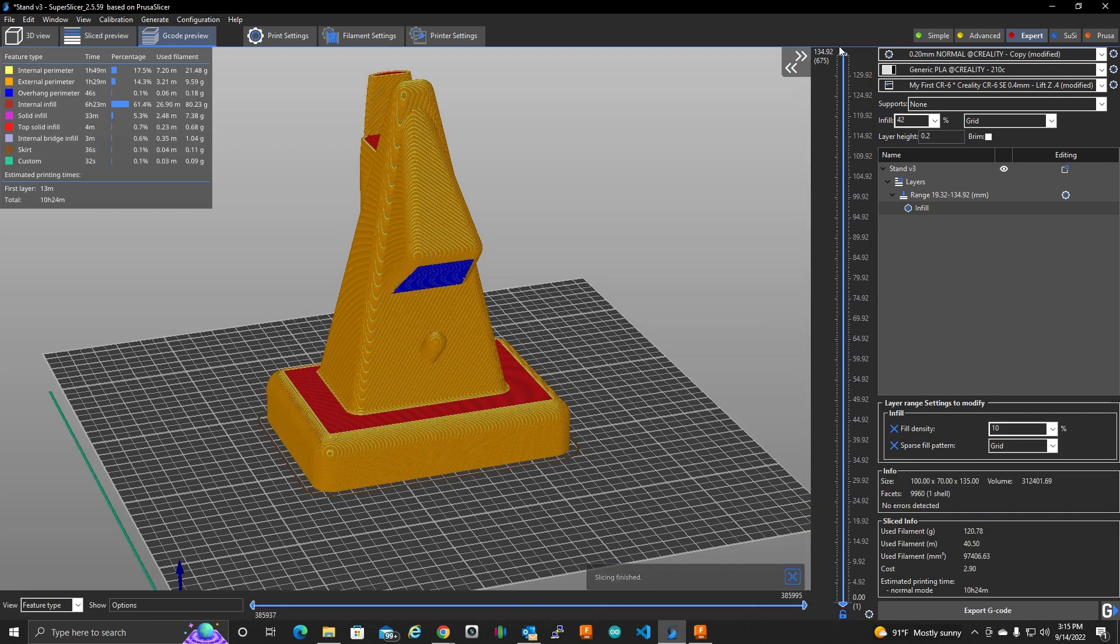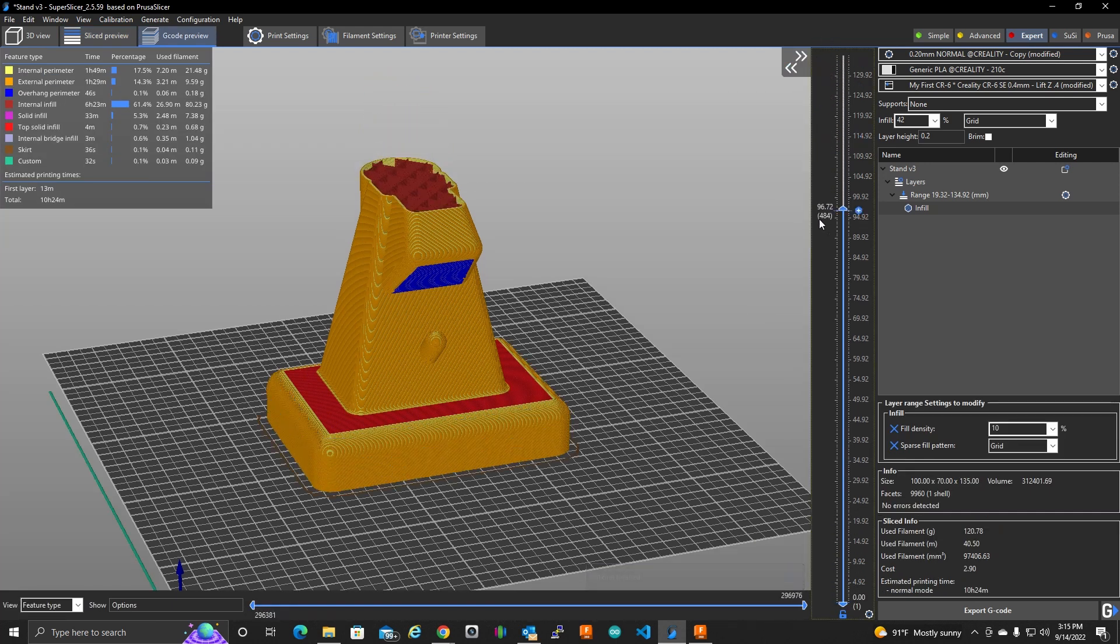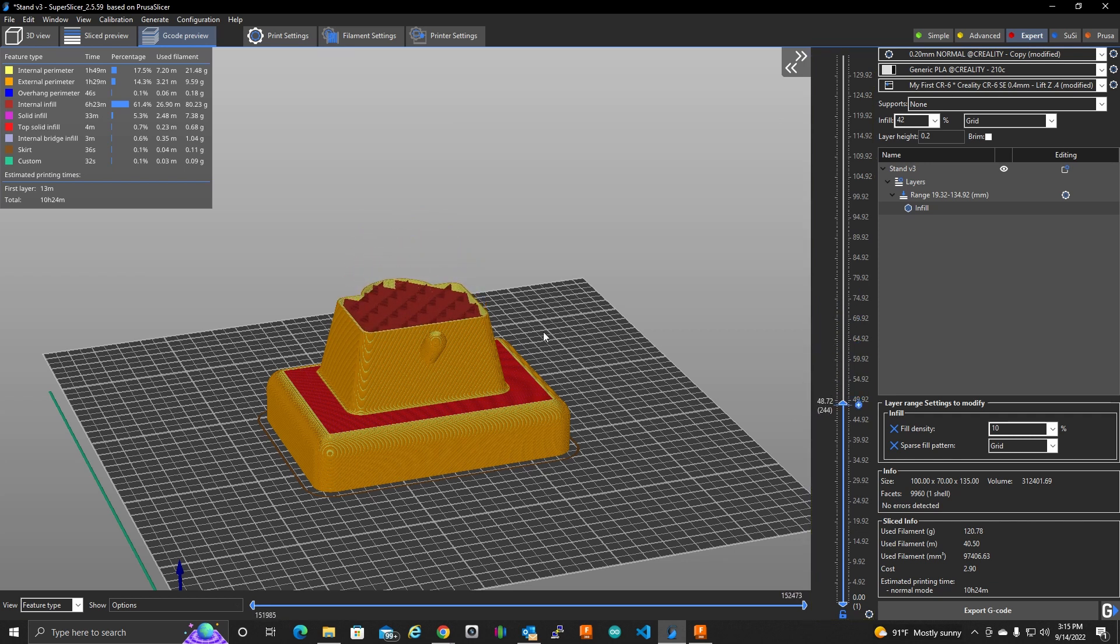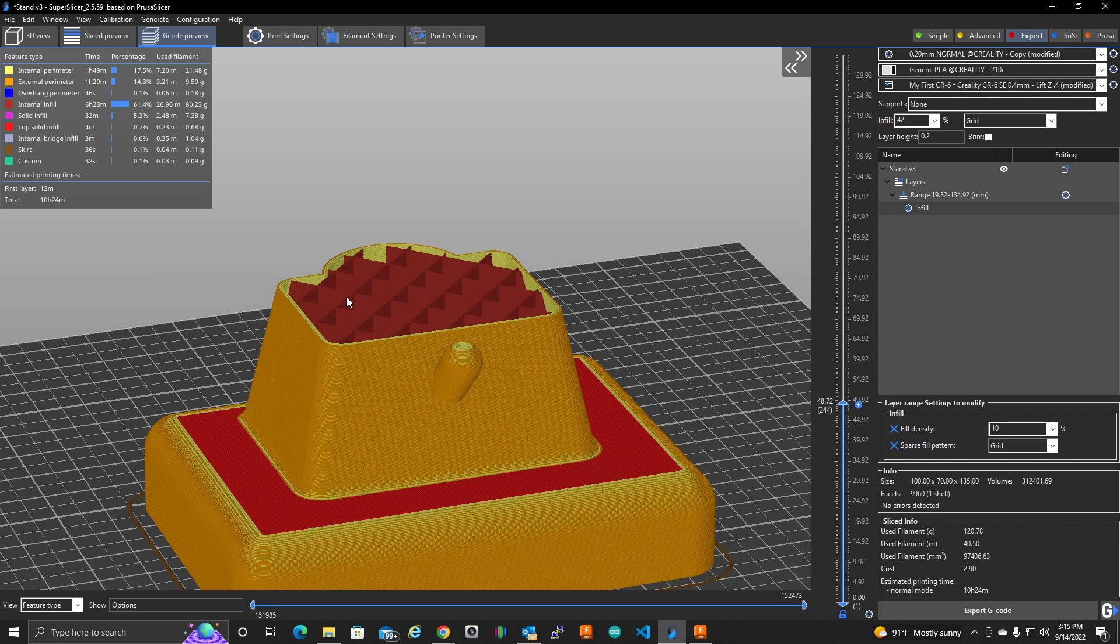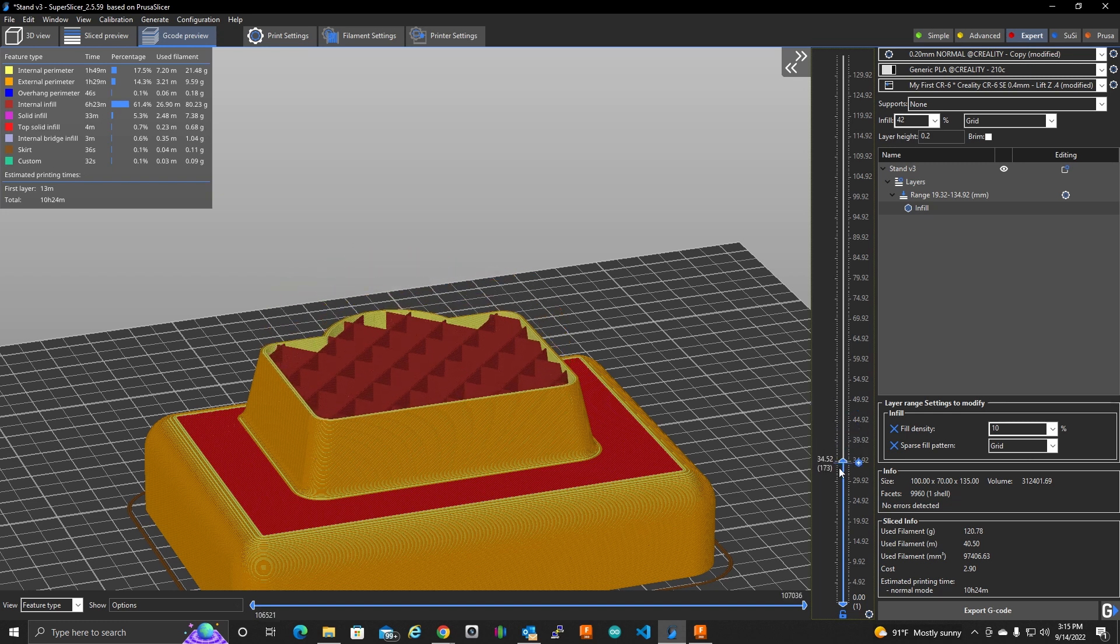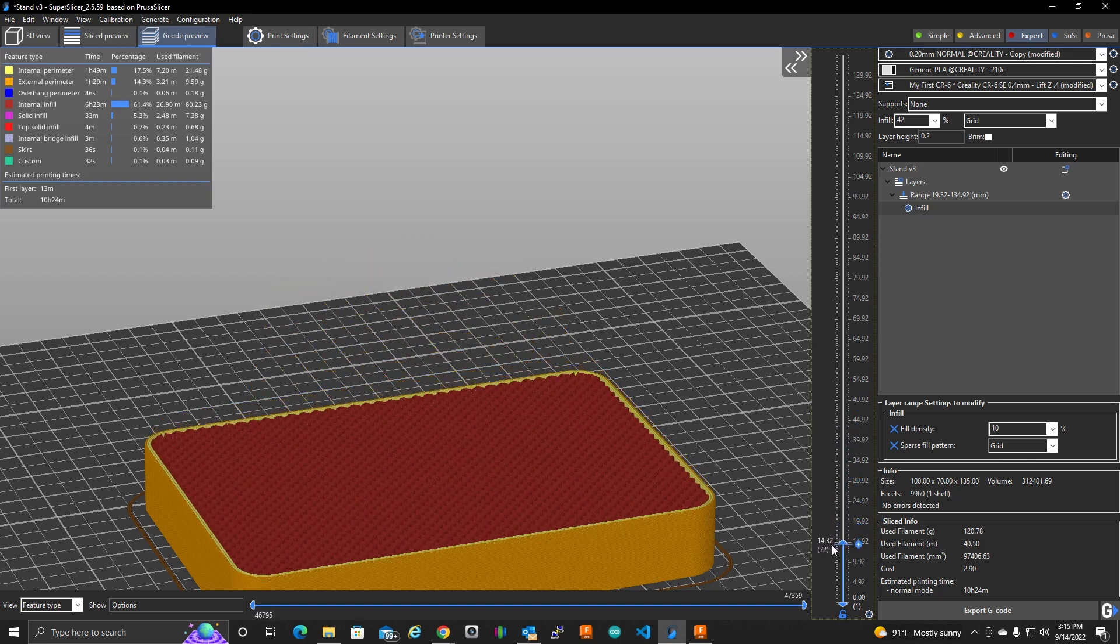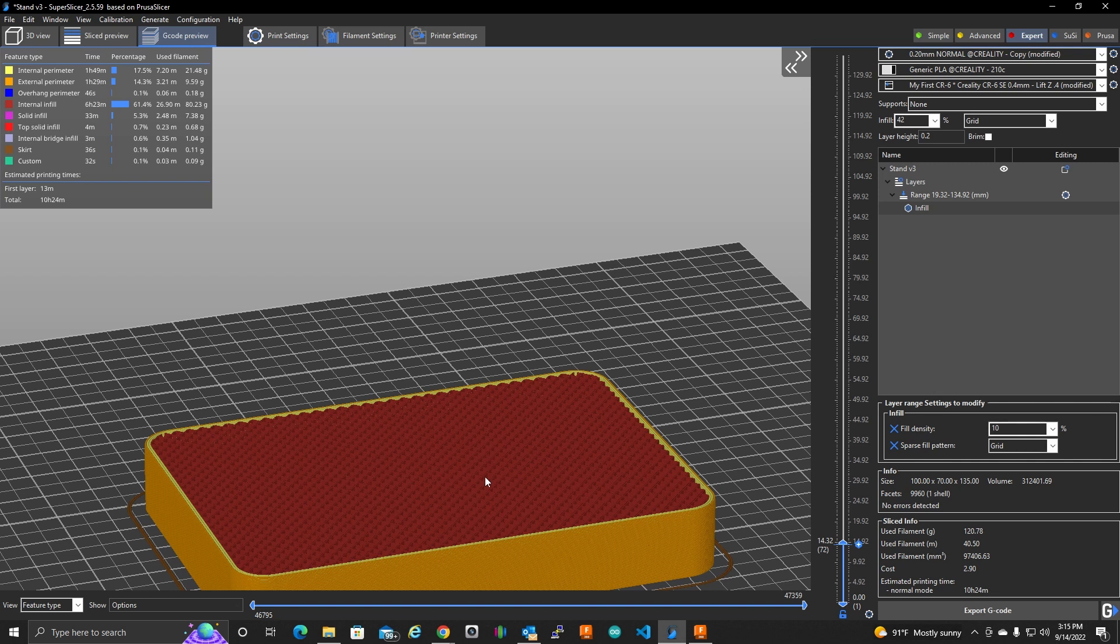And so, now if we scroll down, we can see that this is a 10% infill here. And going further, further down, there's my 42% infill.